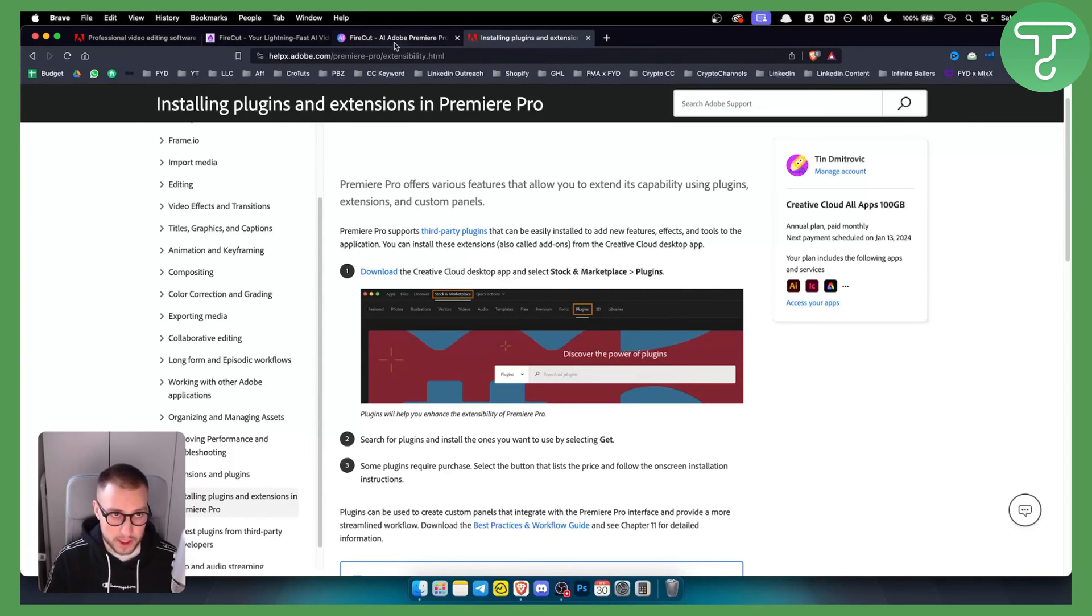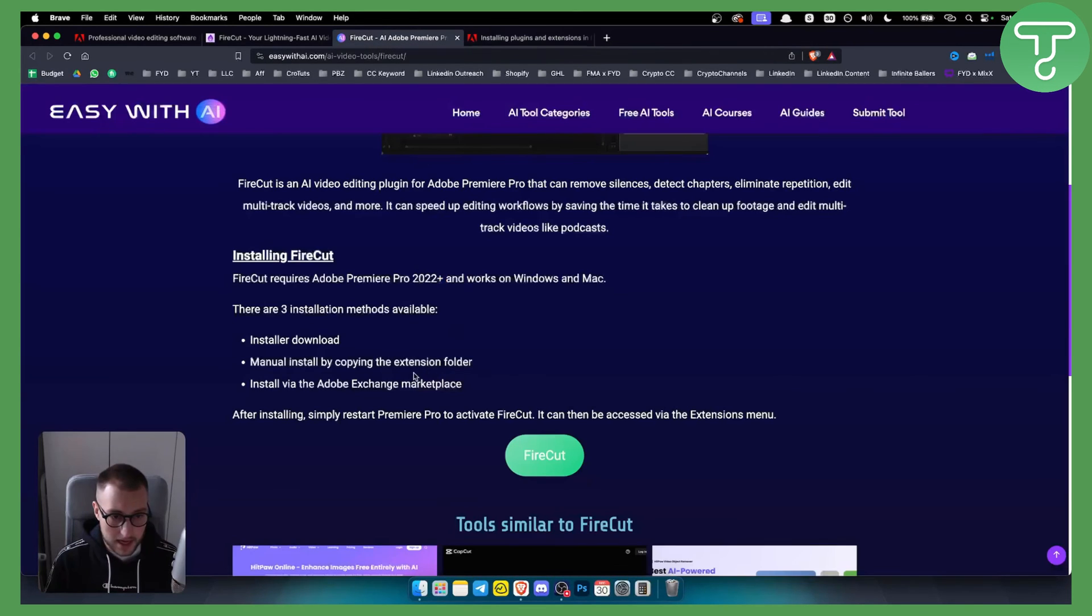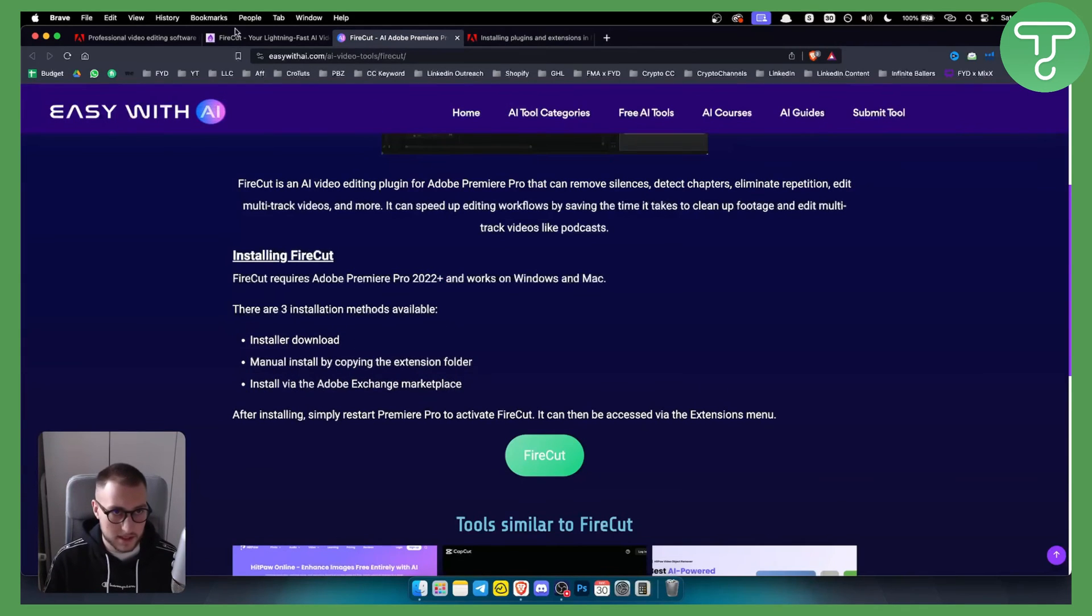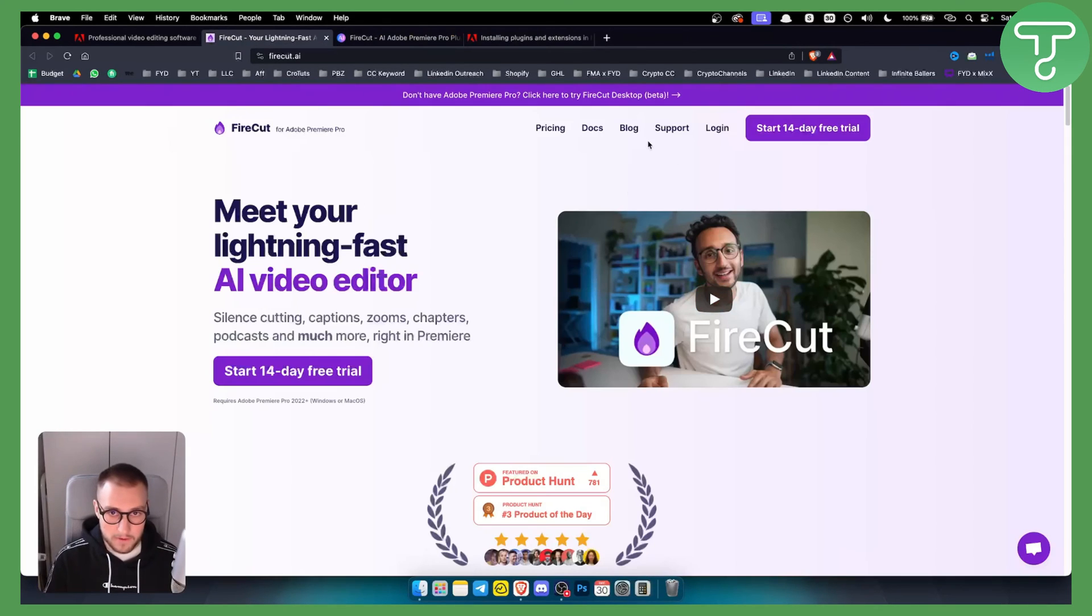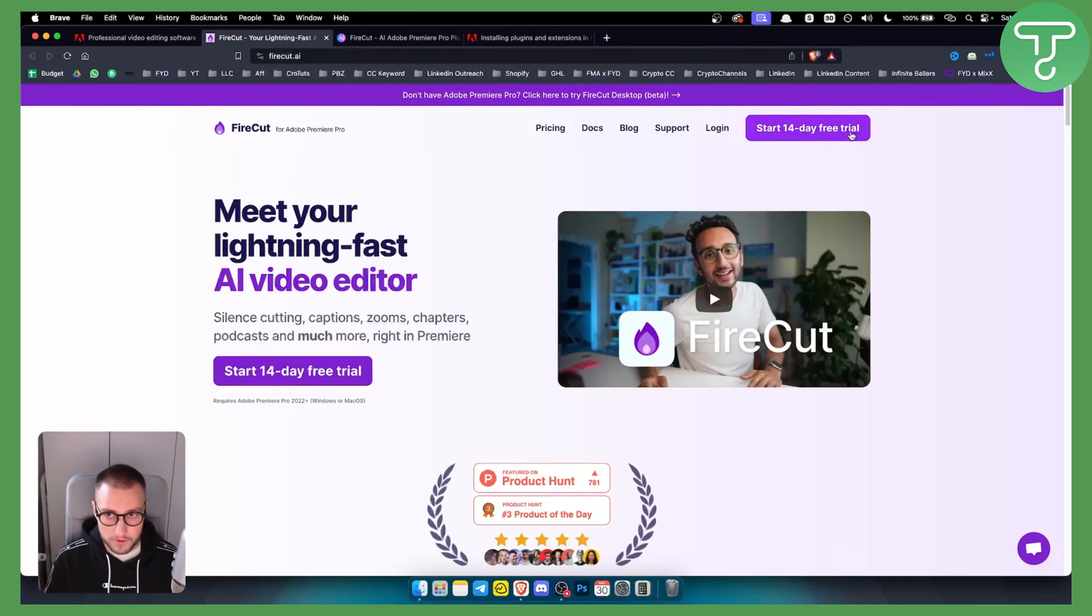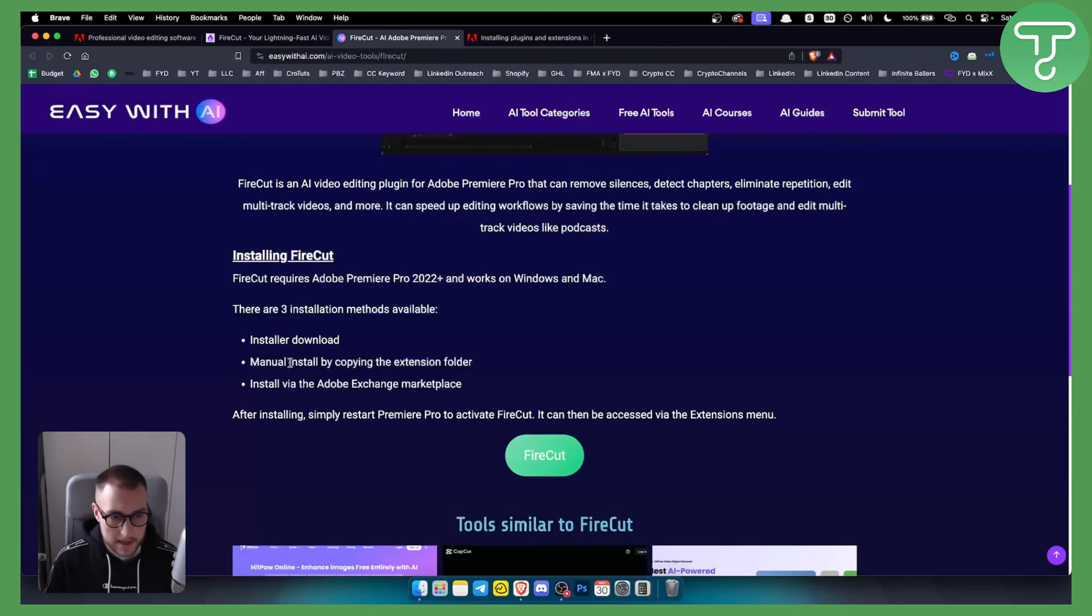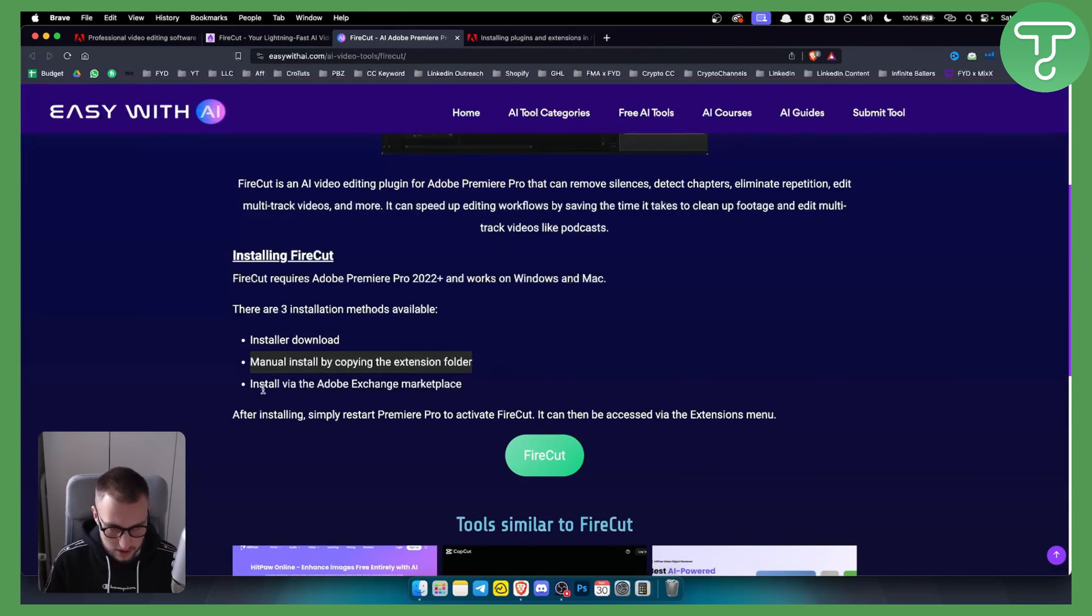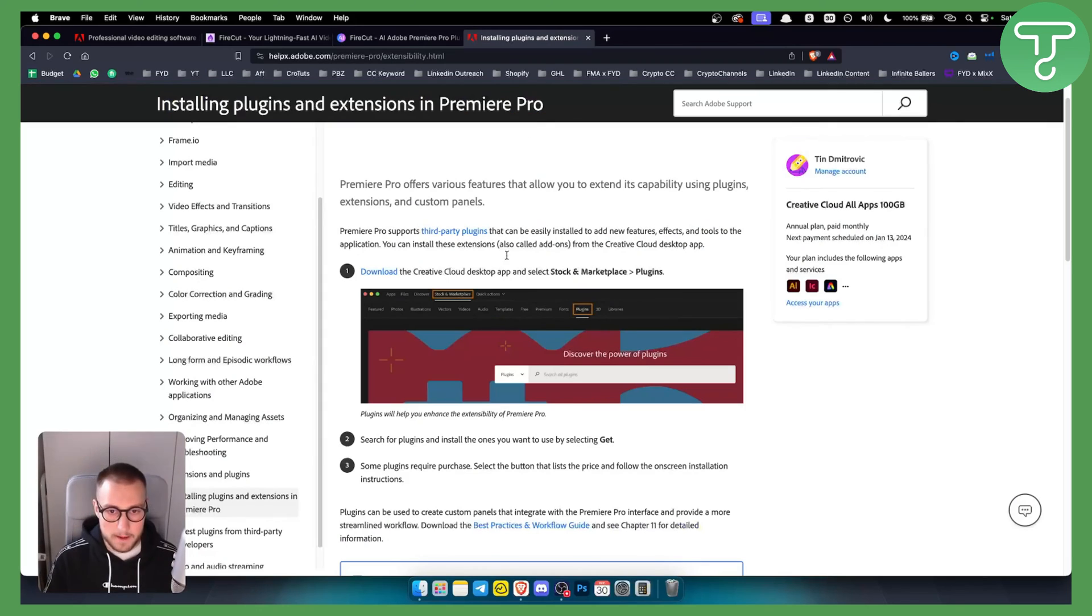However, that's pretty much it. So again, you have three different ways how you can install it. By installer download, just download Firecut from their website after you purchased it or after you get the 14-day free trial. You can also manually install it by copying to the extension folder, or install via Adobe Exchange Marketplace, which I showed you right here.